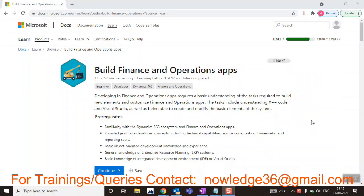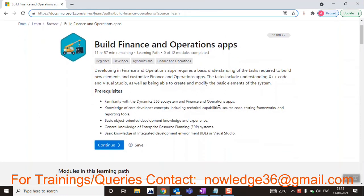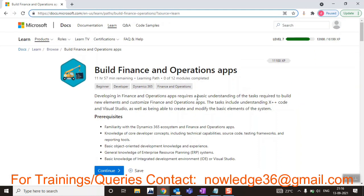Hello everyone, I hope all are doing great. I thought to do a quick and very useful video for you. There is some Microsoft Docs that if you want to learn F&O — Finance and Operations technical — there is a particular link for this learning module so that you'll be able to learn things with this Microsoft Docs. This is the official link at docs.microsoft.com where you can learn Finance and Operations using this particular module.